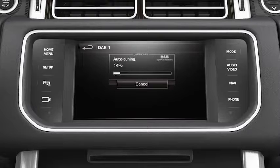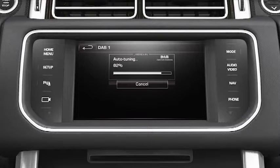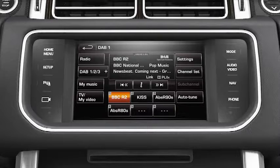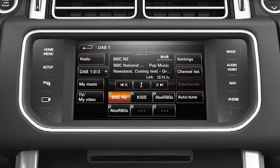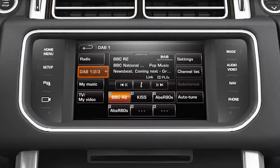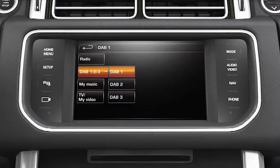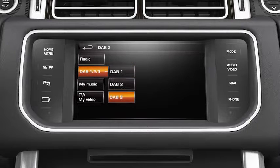You can see the auto-tune progression displayed on the screen. The first channel found will play once auto-tuning is complete. 18 channels can be stored in this way — 6 on each of the DAB sources: DAB1, DAB2, and DAB3.